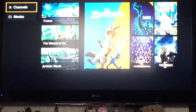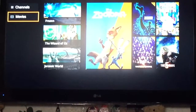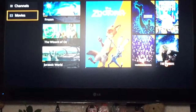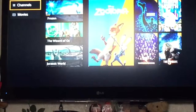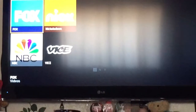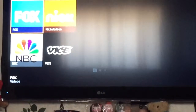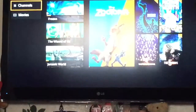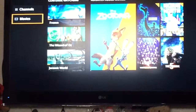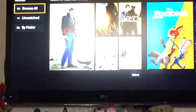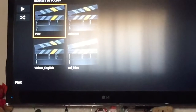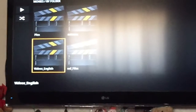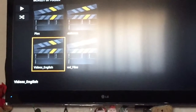It's gonna look like this — it's gonna say 'Channel' and 'Movies'. All your channels are gonna be there if you're adding channels. I'm still adding more but I only have four so far. Then you go to Movies, go to 'By Folders', and these should be the folders in your drive.